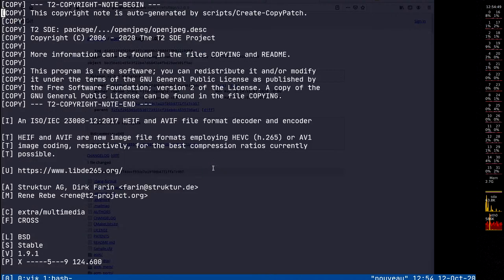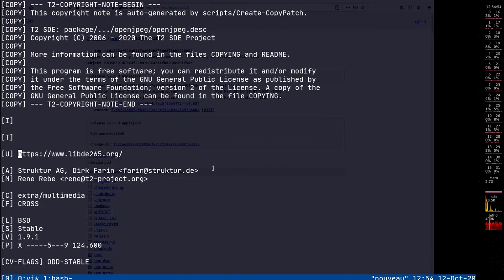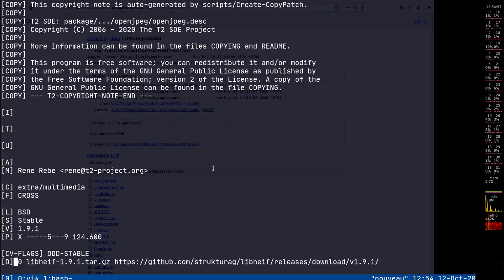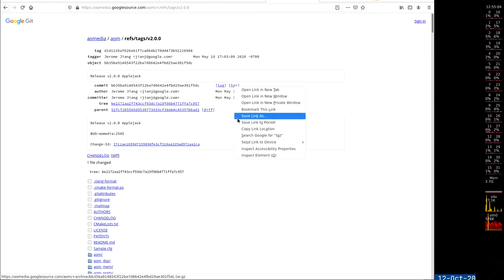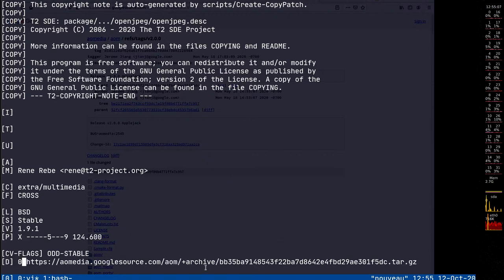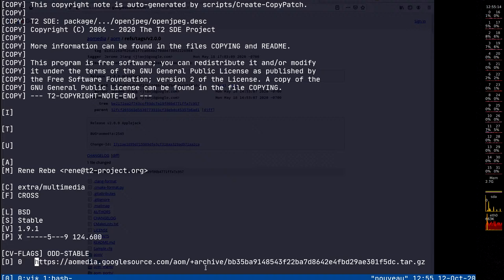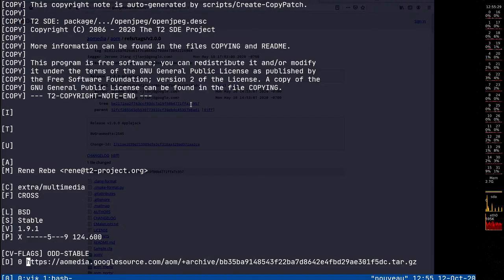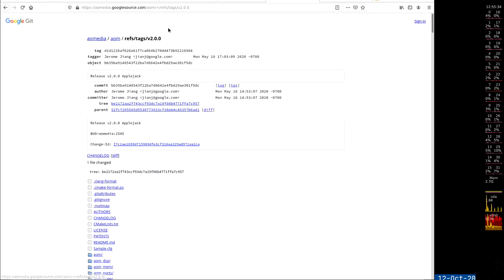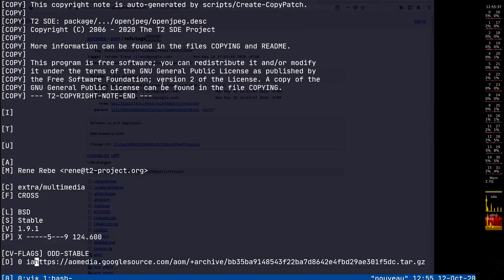Even if AVIF doesn't become an ISO standard for PDF - which I hope it will, because otherwise we might end up with H.265, which none of us wants - we need this for completeness in our open source distribution, for GIMP, ImageMagick, and so on. We have a little bit higher standards in our Linux distribution.